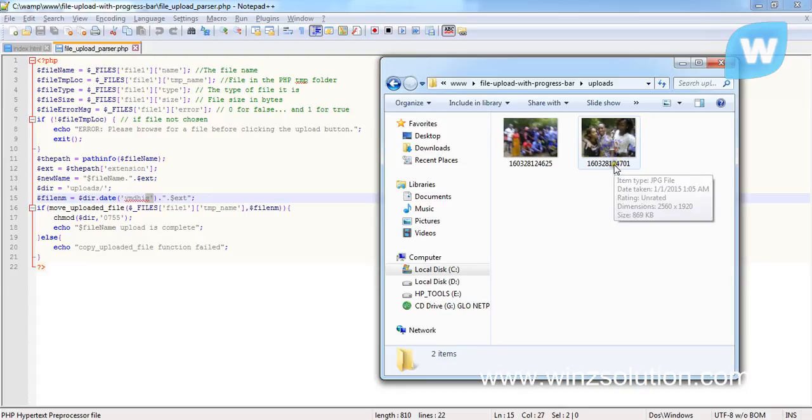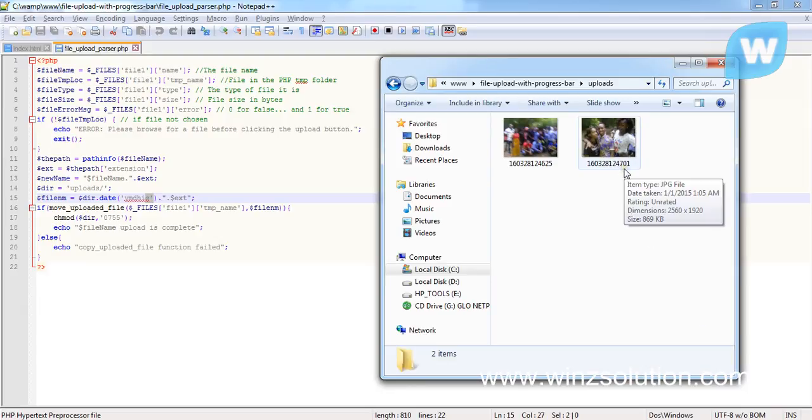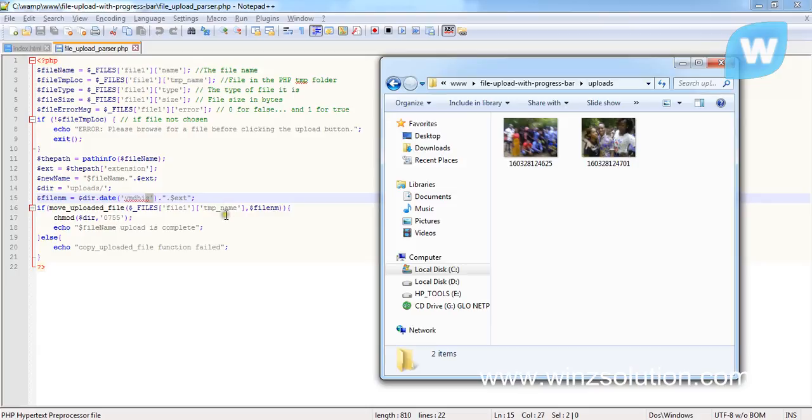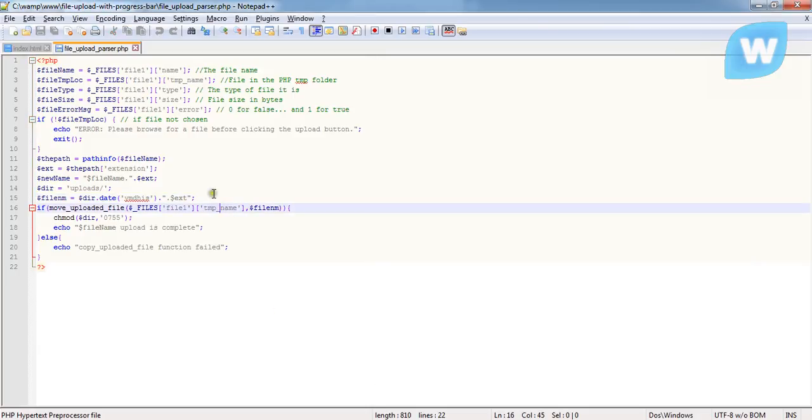12 is the hour which is being uploaded. 47 is the minutes, and 01 is the seconds. It's going to concatenate it using this dot.